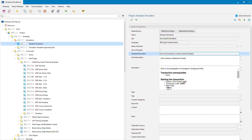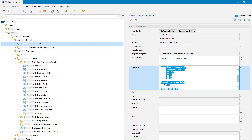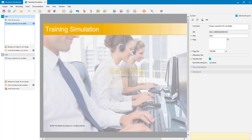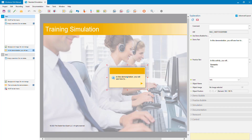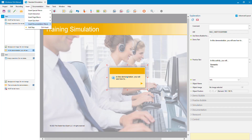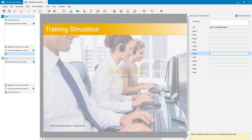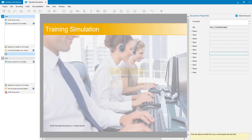Why would you want a simulation template? Typically you've got some information you want in all your simulations — for example, boilerplate text in the description or short description, with placeholders for authors to fill in. Another reason is to include things like documentation macros, document properties with pre-filled names that authors need to populate. It's a good idea to put those into your template so authors don't have to remember the names.